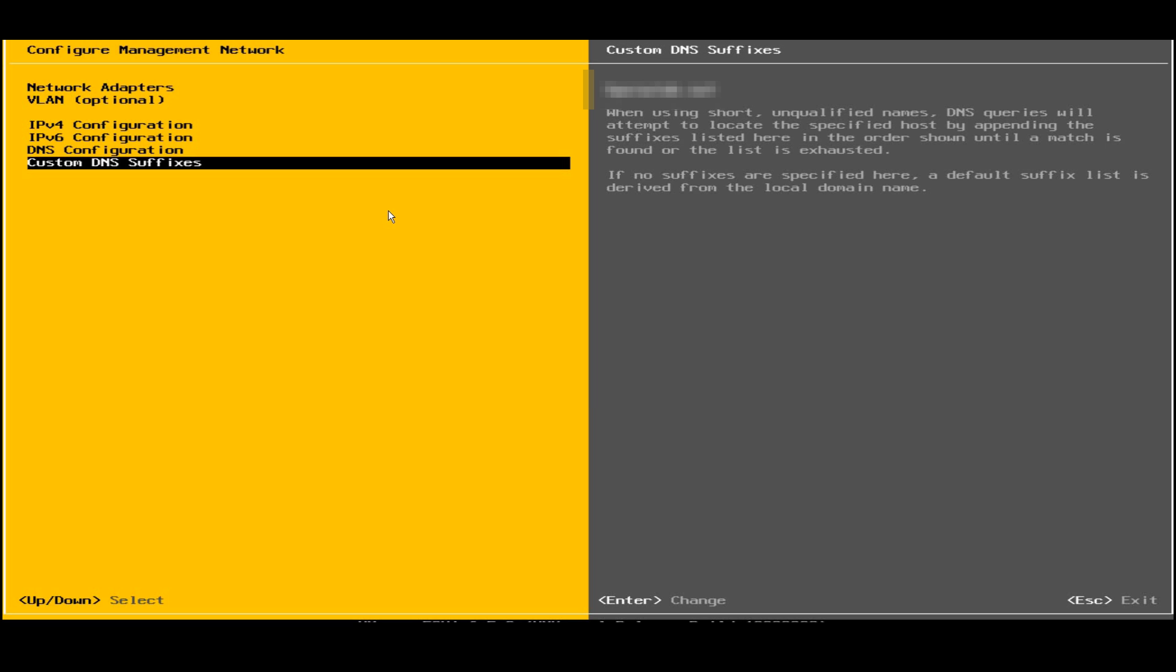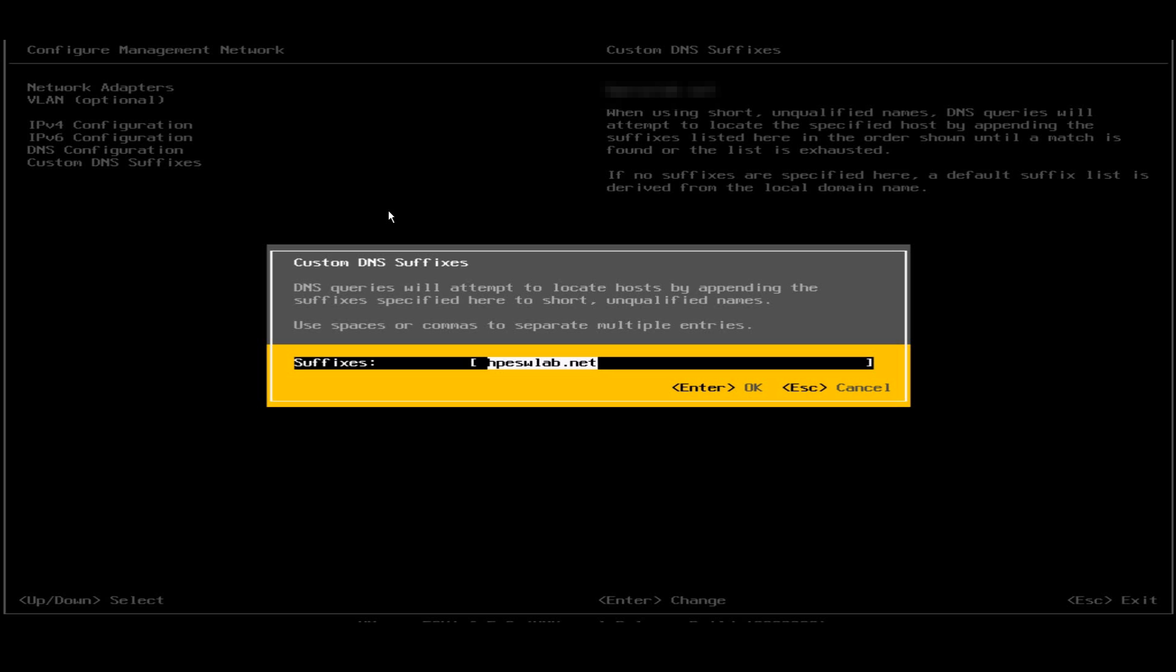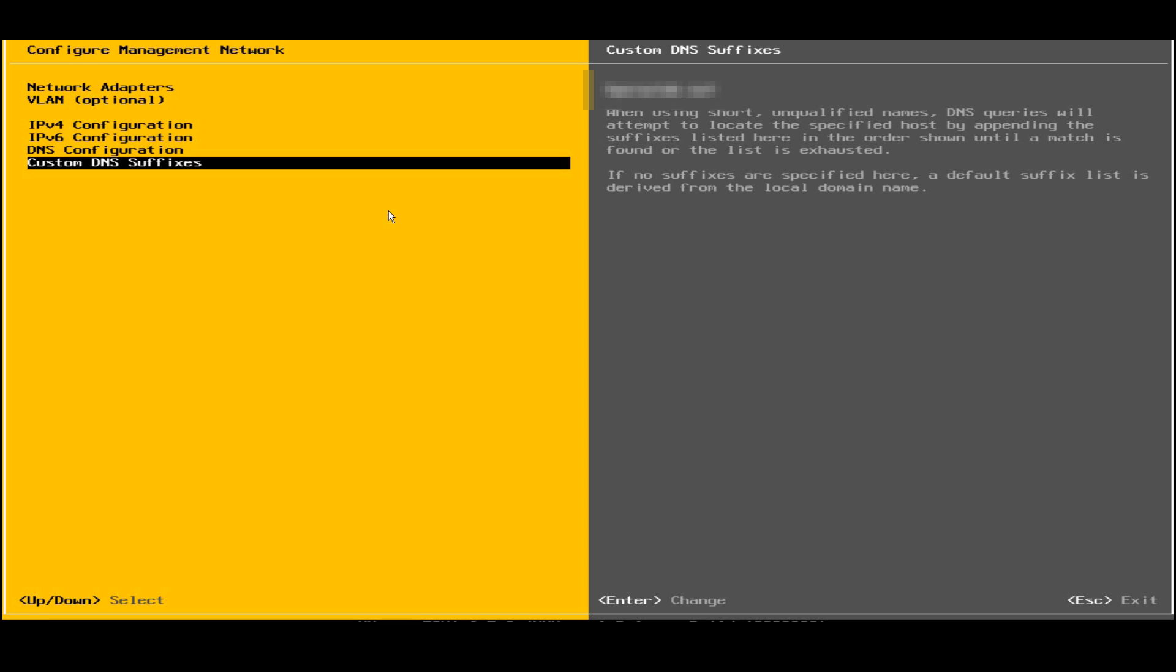Now all my entries are done. I will click on enter for change. I'll click on escape for exit.